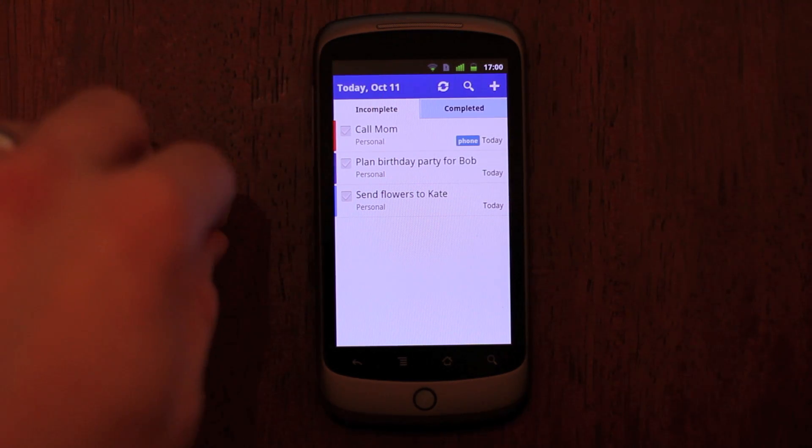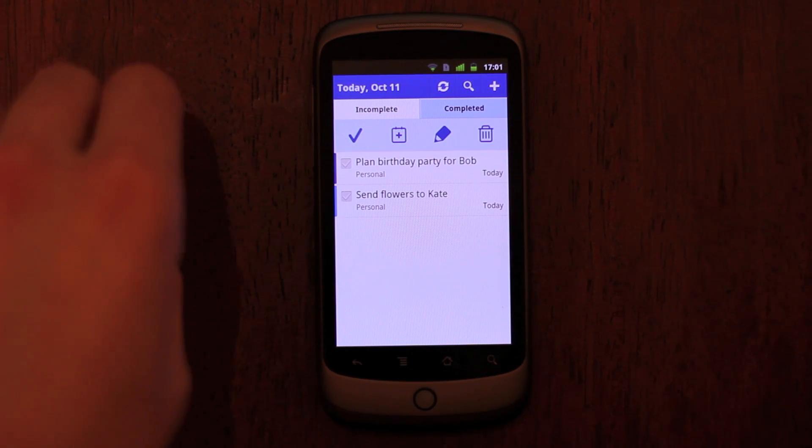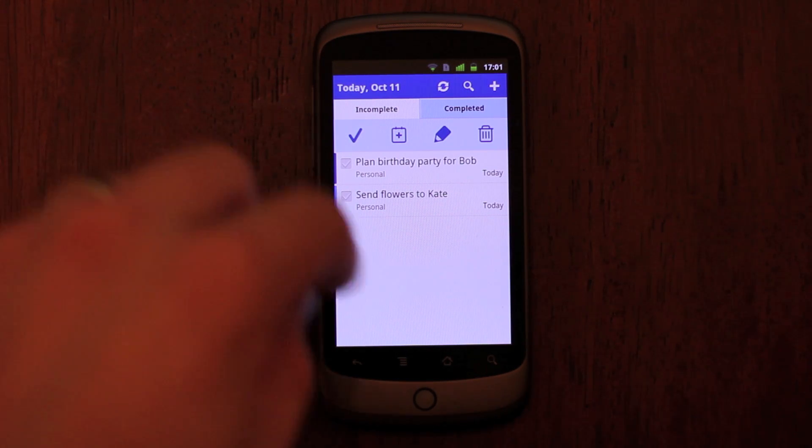You can also swipe a task to complete, postpone, edit, or delete.